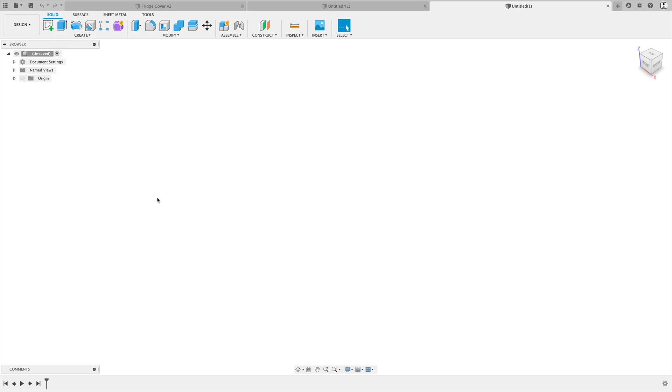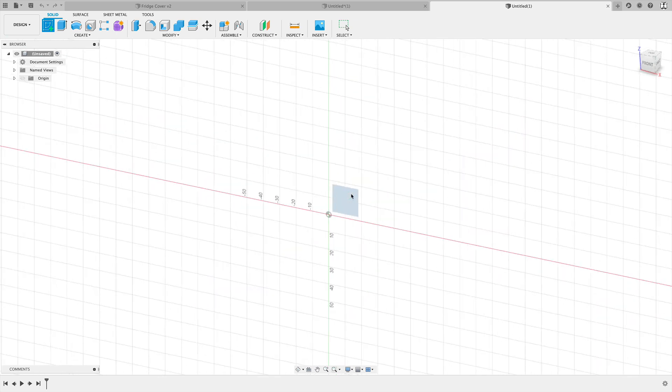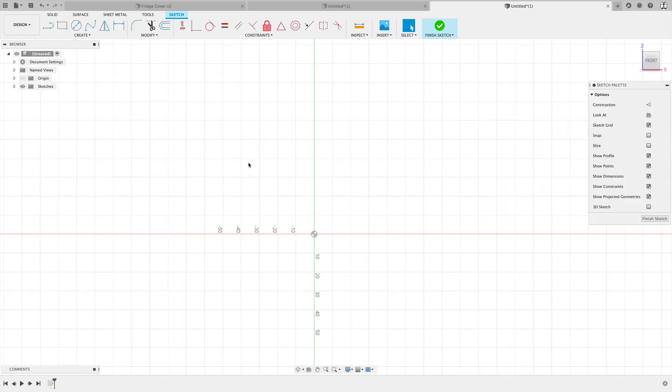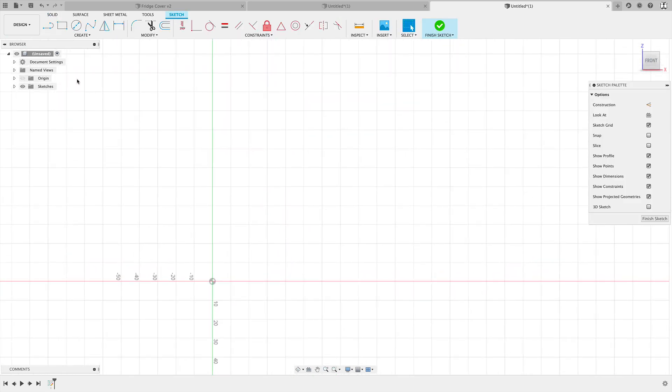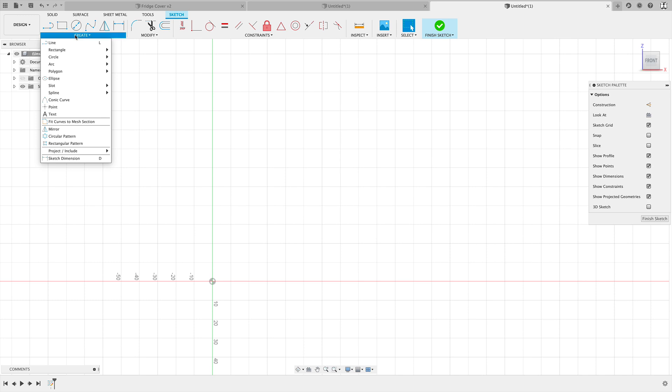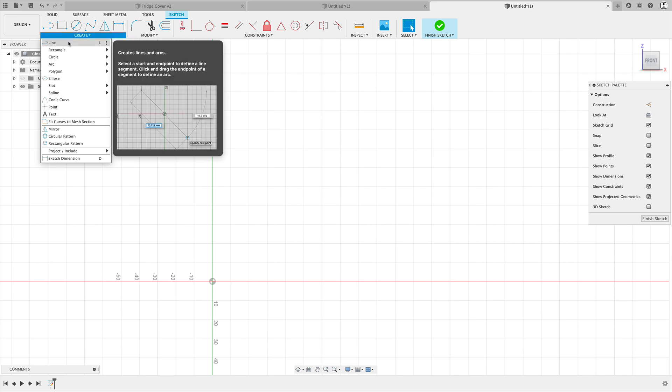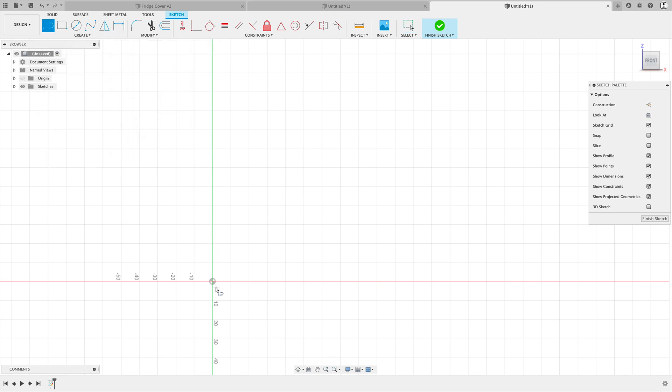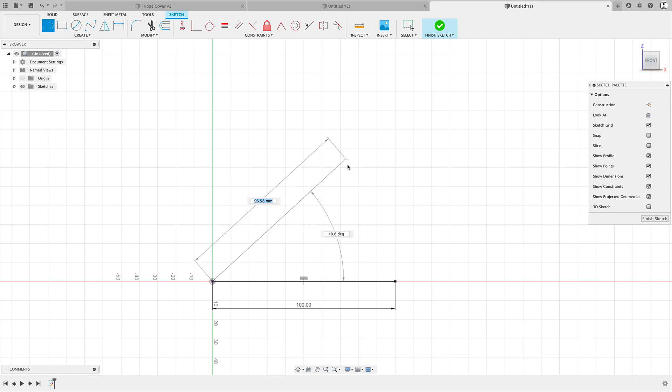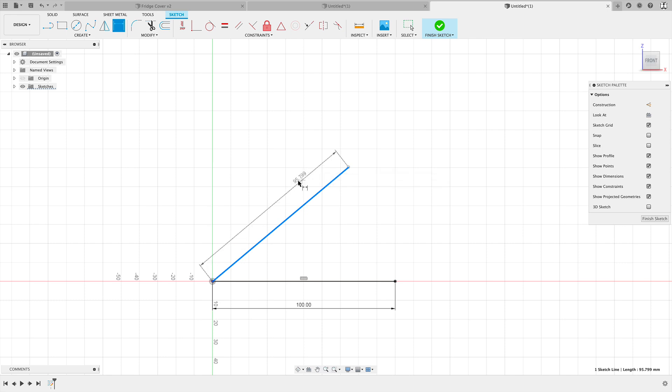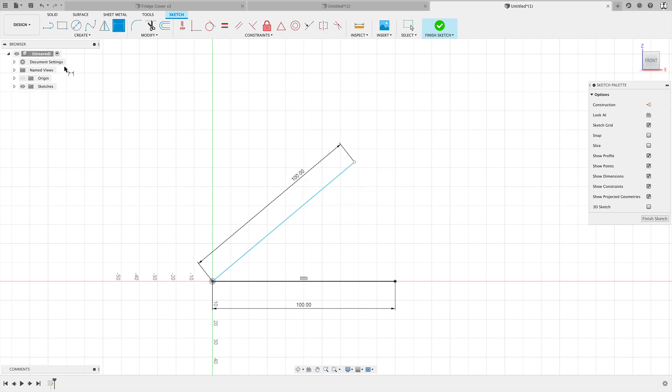We'll begin by creating a sketch on this ZX plane here. I'm going to start by creating a line, under create line. I'm going to start at the origin and go straight across. I'm going to give this a distance of 100 millimeters, so I'll type that in, hit enter. Then I'm going to come in with another line, L for line, start at the origin. This time I'm going to come in at an angle and at this point I'm just going to place it anywhere. Then D for dimension and I'm going to dimension this line here and I'm also going to make it 100 millimeters.